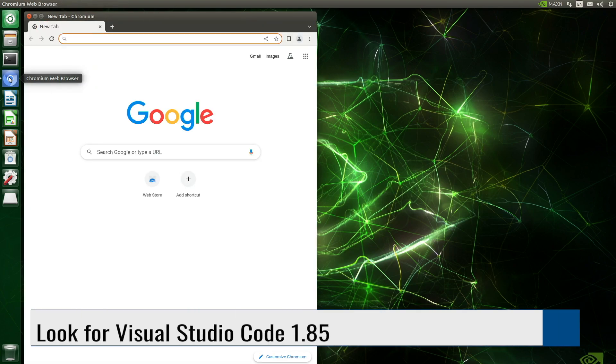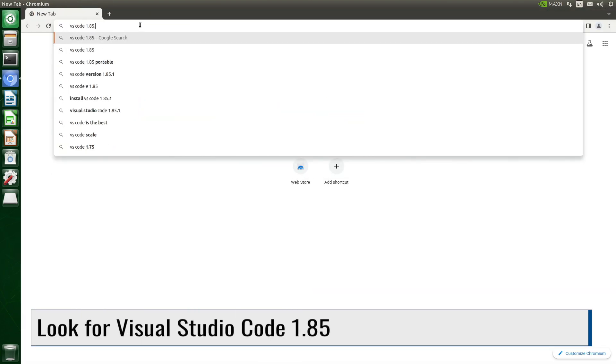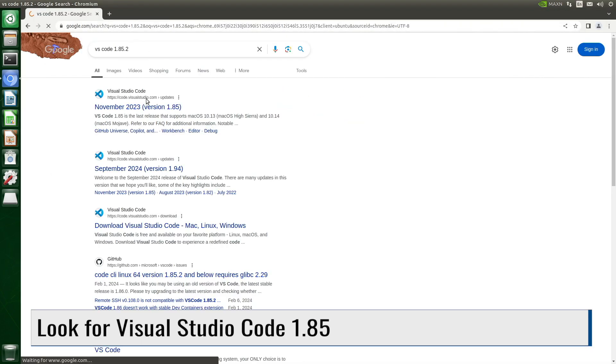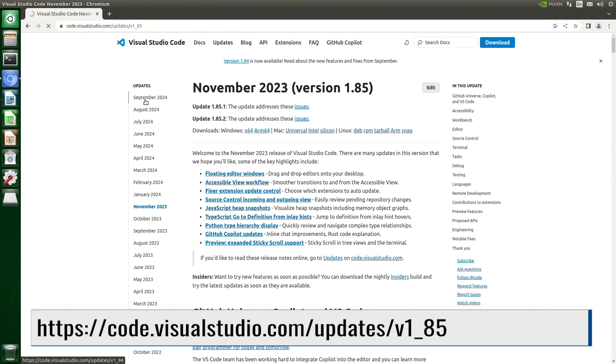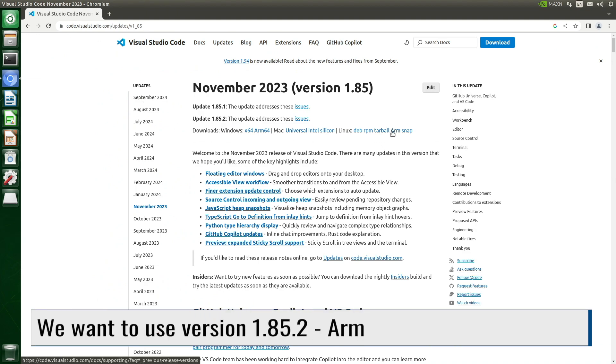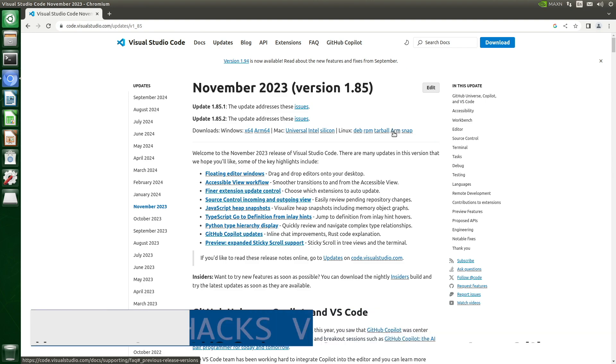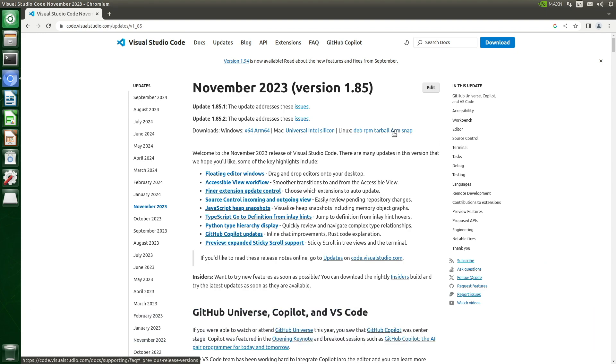Now we search for the version of VS Code we will install. We are looking for version 1.85. Here's all the info about it. We want version 1.85.2, the ARM version. Version 1.85 is the latest version that will run on Jetson Nano running Ubuntu 18.04.